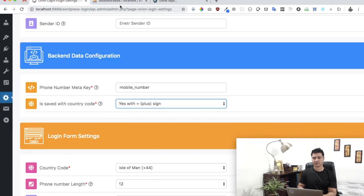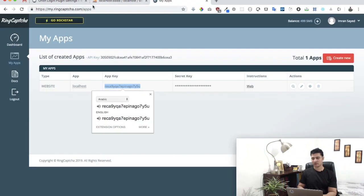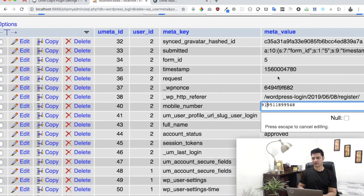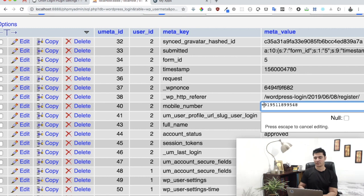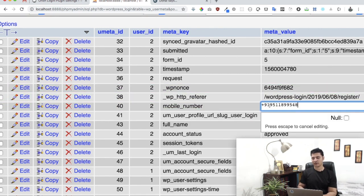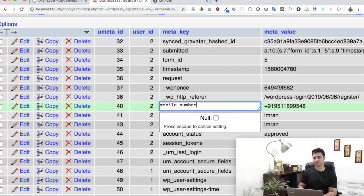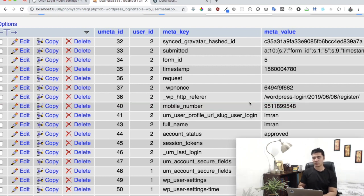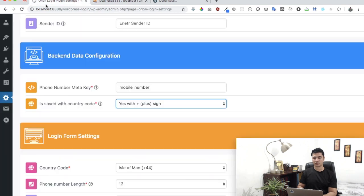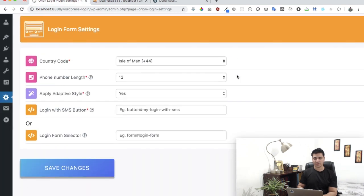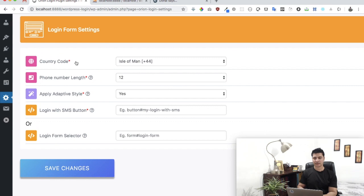If it was with a plus sign, you would select that. Otherwise, in our case it doesn't have a country code prefixed, so we'll just keep it as 'no.'